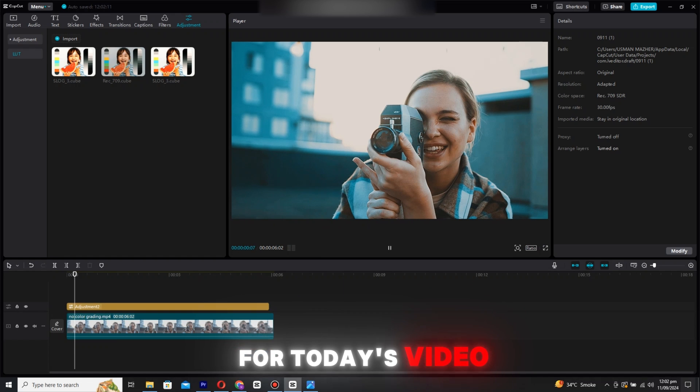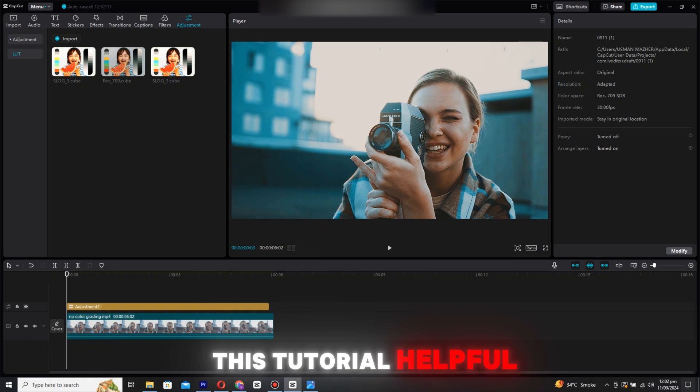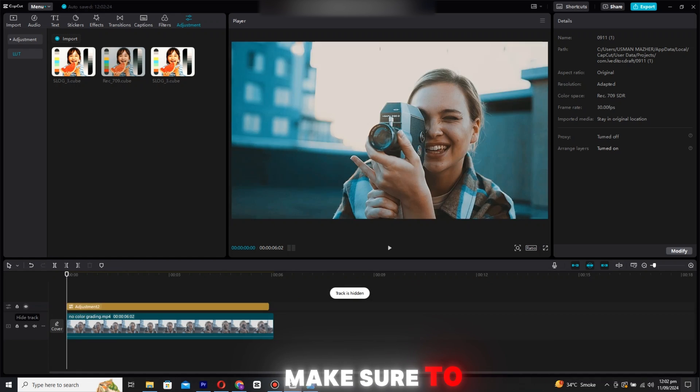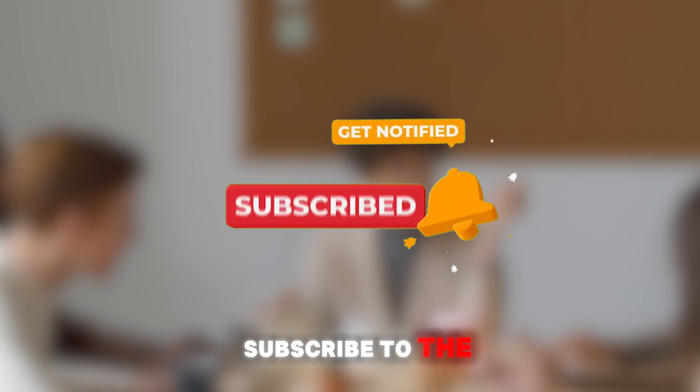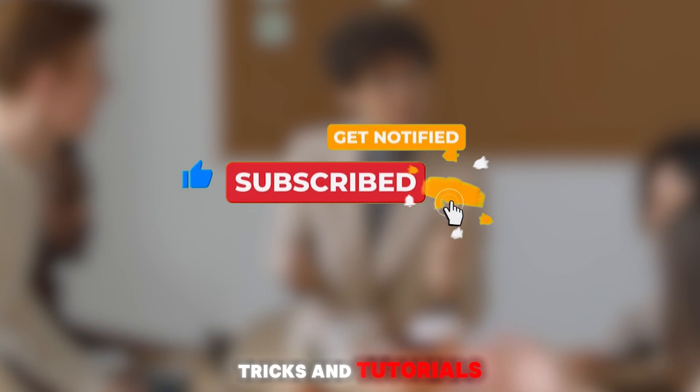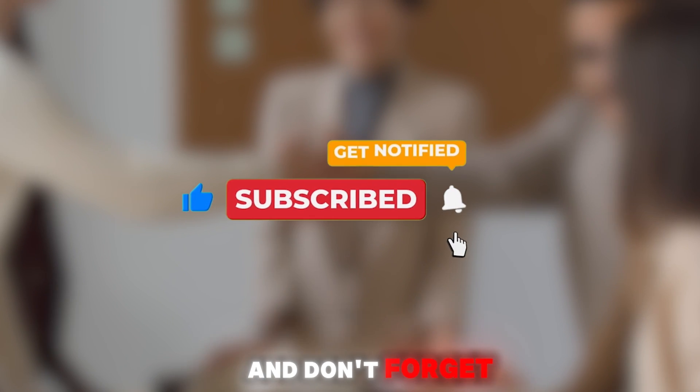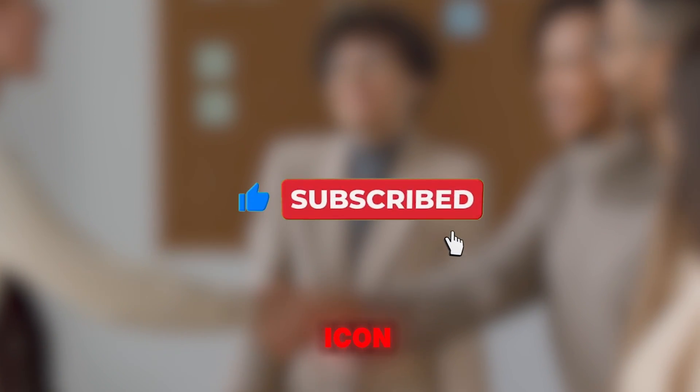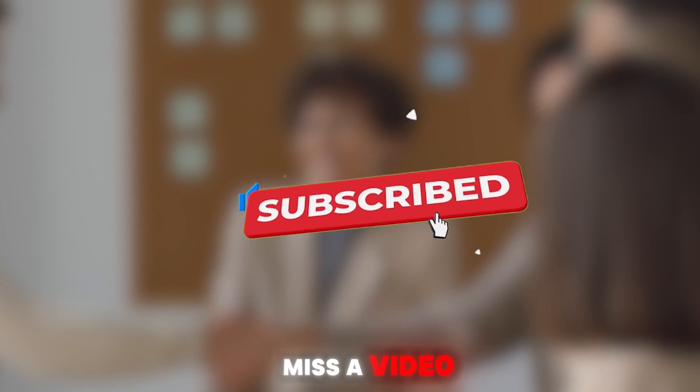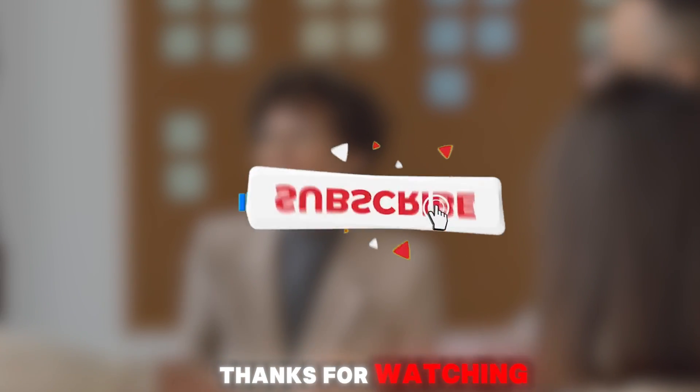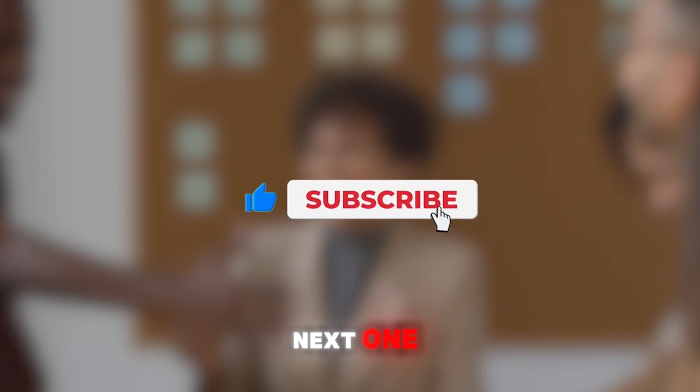That's it for today's video. If you found this tutorial helpful, make sure to subscribe to the channel for more tips, tricks, and tutorials. And don't forget that bell icon, so you never miss a video. Thanks for watching, and I'll see you in the next one.